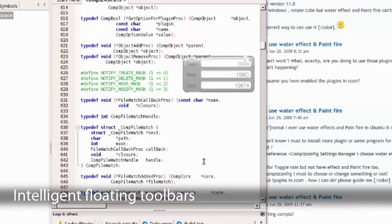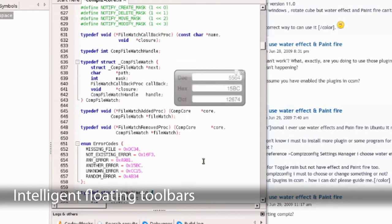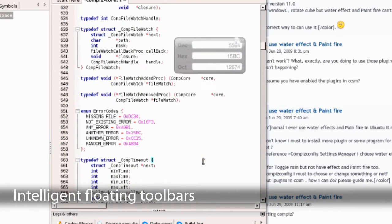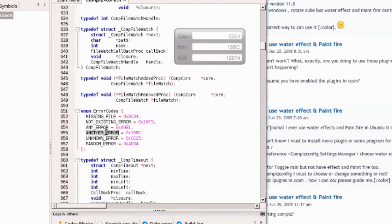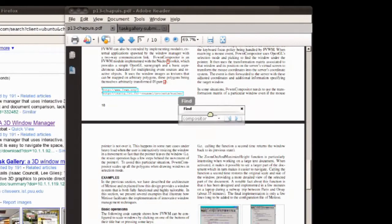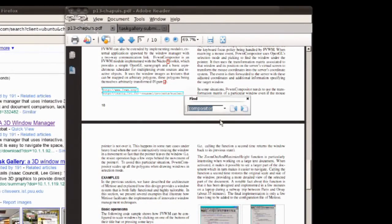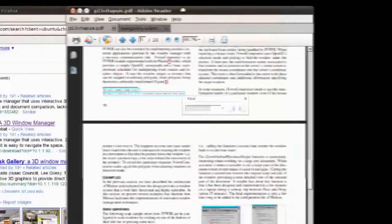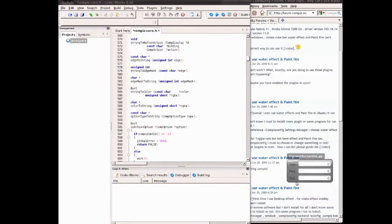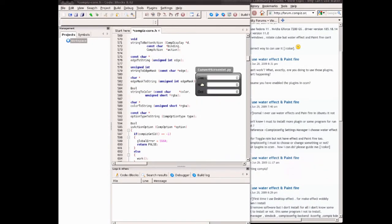Floating menus can be automatically positioned to minimize overlap with the main content. The user can also bind the menu to a parent window. Any application window can be selected as a floating menu.